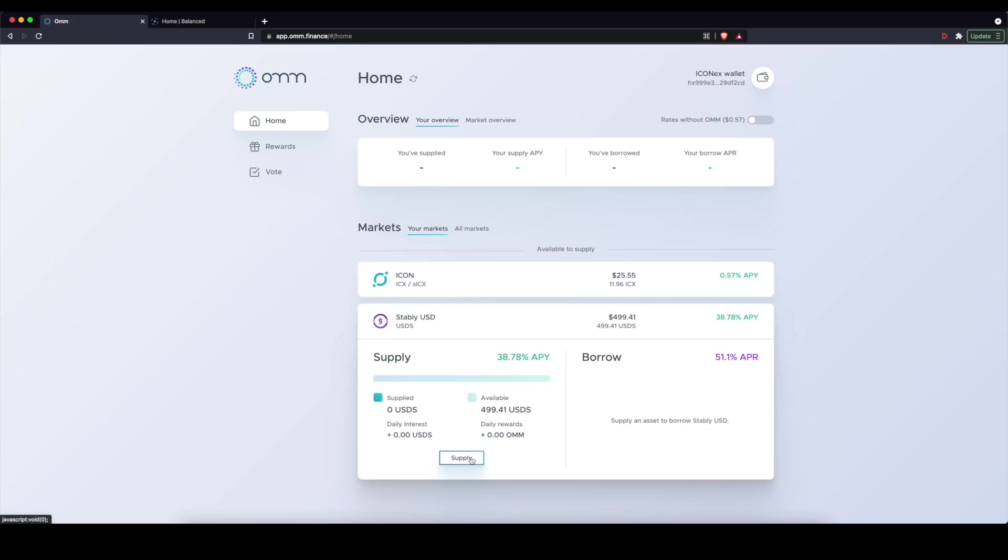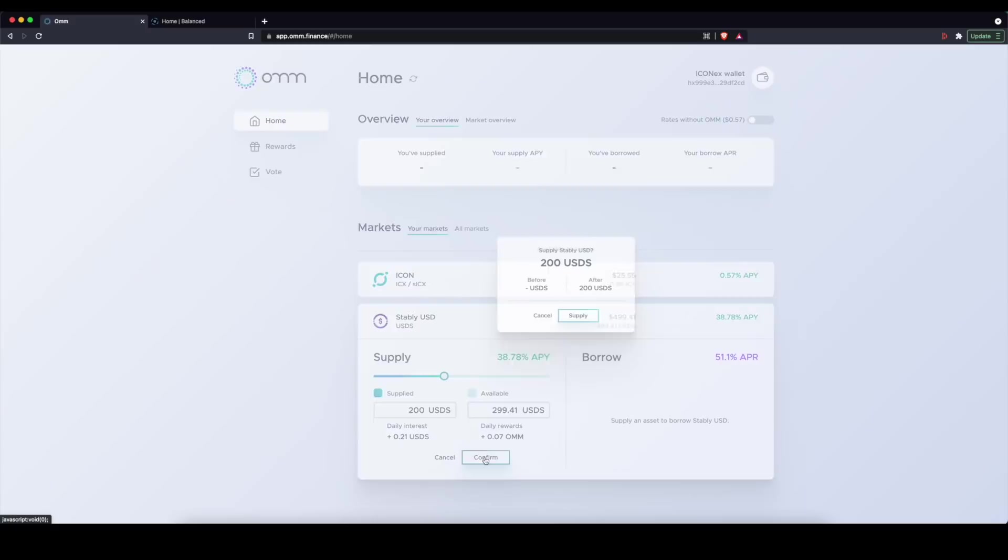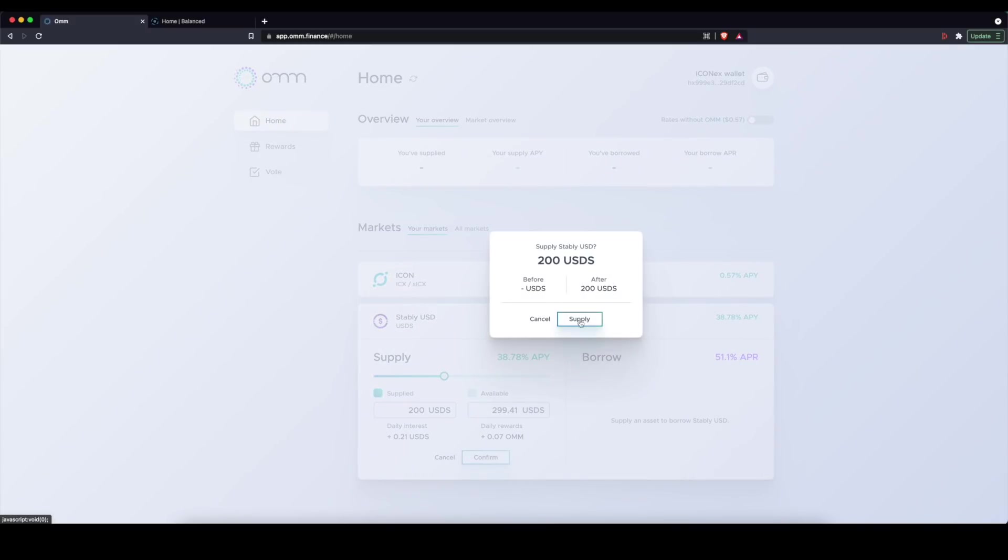And so here, because I have nearly 500 USDS, I can provide or supply to this lending pool my USDS. Let's just say I want to supply 200, not 2000, 200.